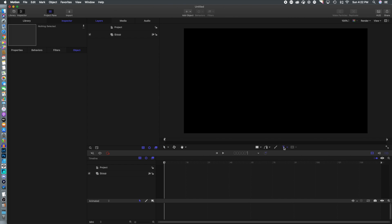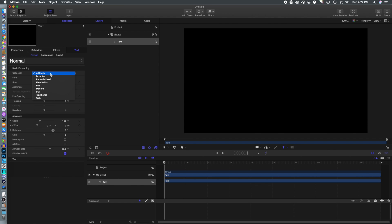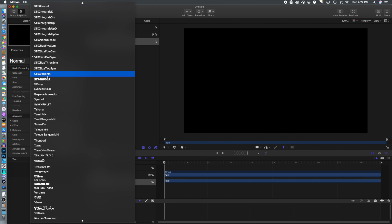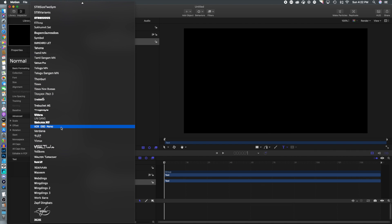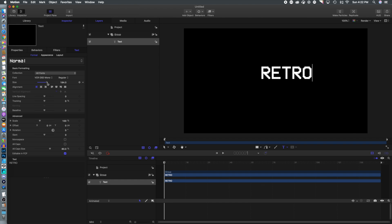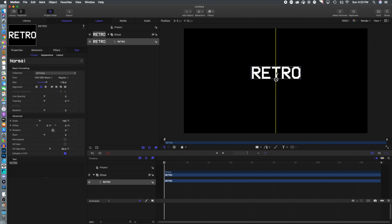First, we're going to add some text using a font we've been using a lot in our tutorials — the retro font. It gives that 8-bit video game look we've used in our VCR tutorials and a few others. We're going to type in 'retro' and resize and position it on our screen.